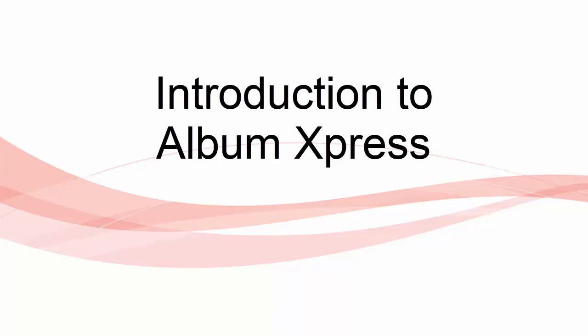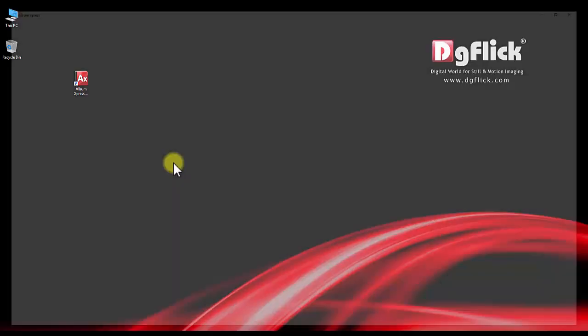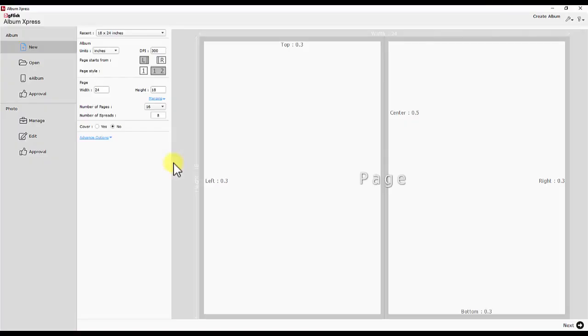Introduction to Album Express. Start your Album Express software. Home screen opens up.